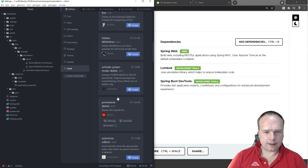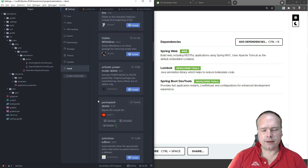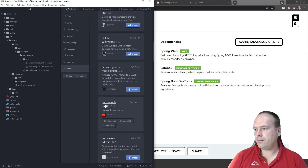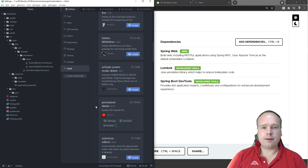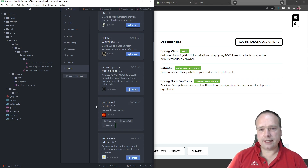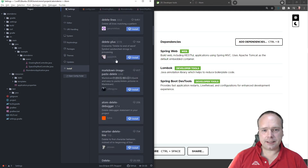The Permanent Delete plugin lets you delete the file by pressing Shift-Delete instead of just pressing Delete.